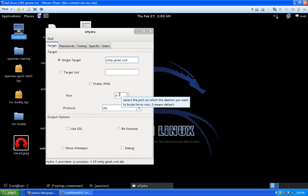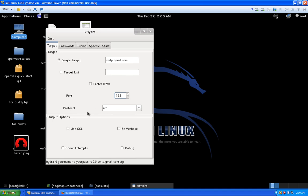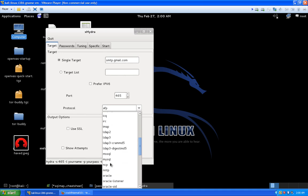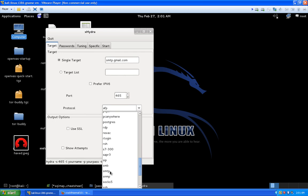You can type in a domain name or IP address — it's smtp.gmail.com. We'll stick with IP version 4, which is the default in Hydra. For the port, SMTP for public users is port 465, so we type that in. Now we go to choose our protocol — since we're attacking a mail server, the protocol is SMTP. Scrolling down the list you'll see protocols for Asterisk, Cisco, FTP, FTP with SSL, HTTP, LDAP, MySQL, Microsoft SQL, and more — but we want SMTP.